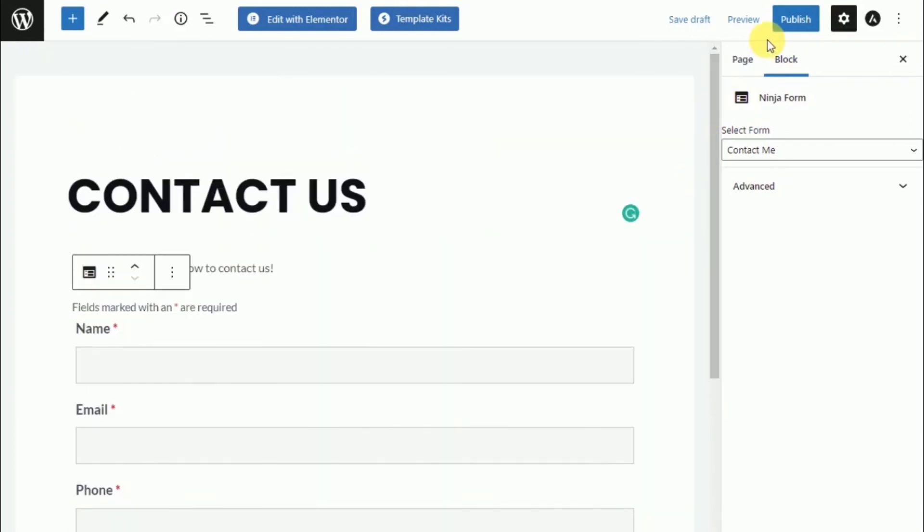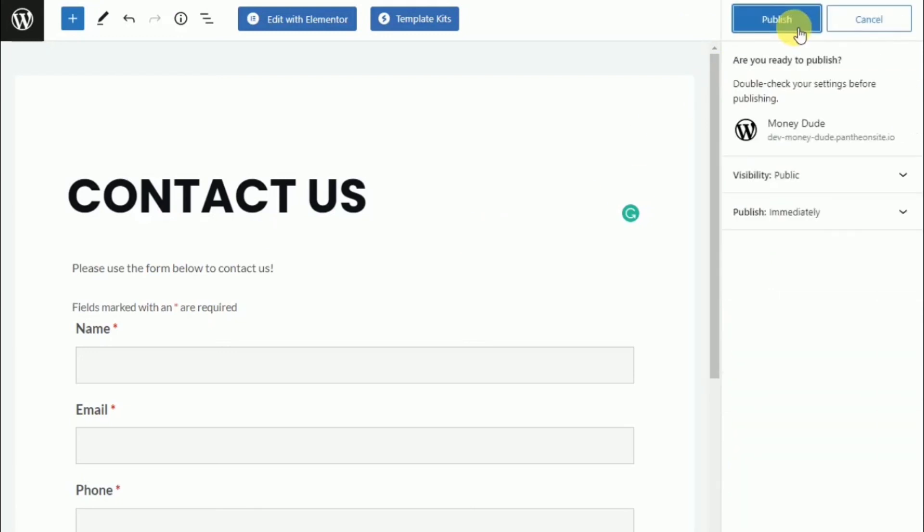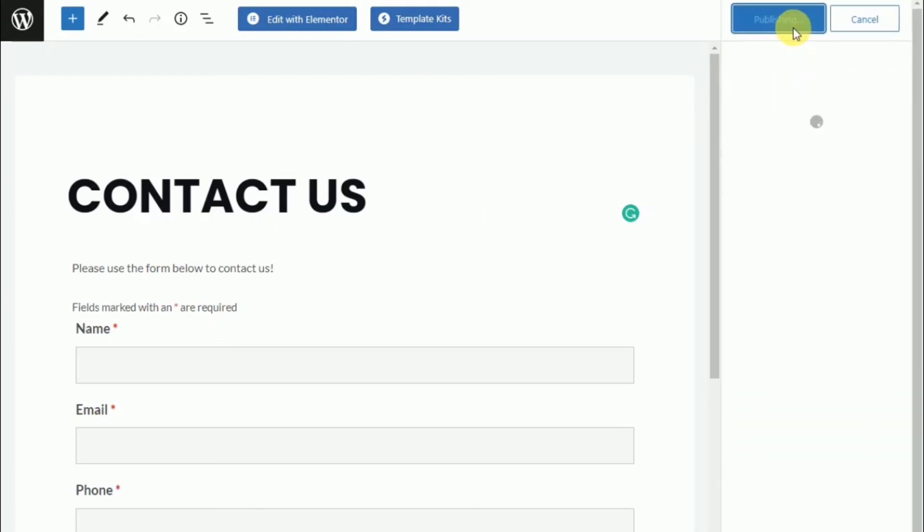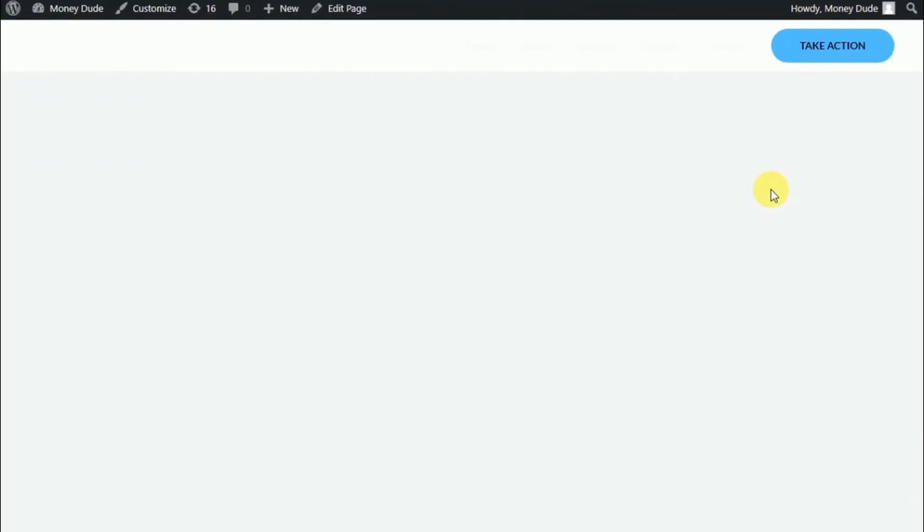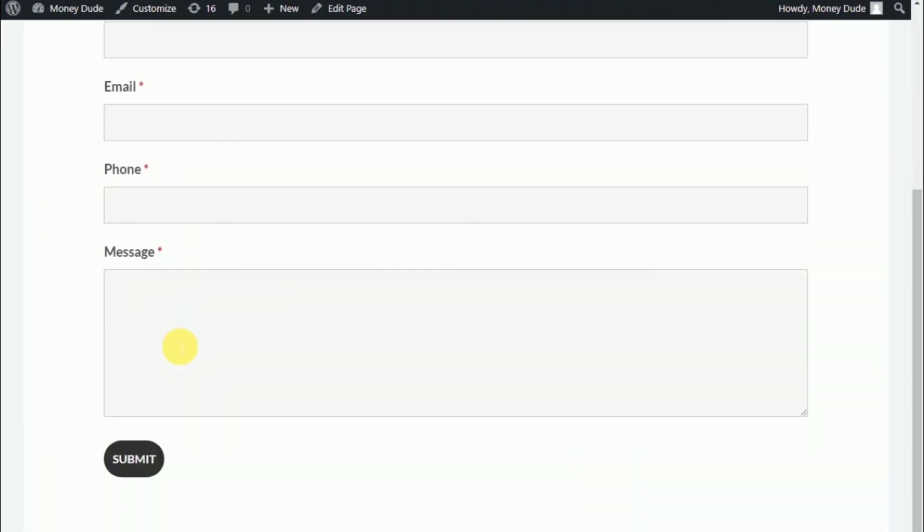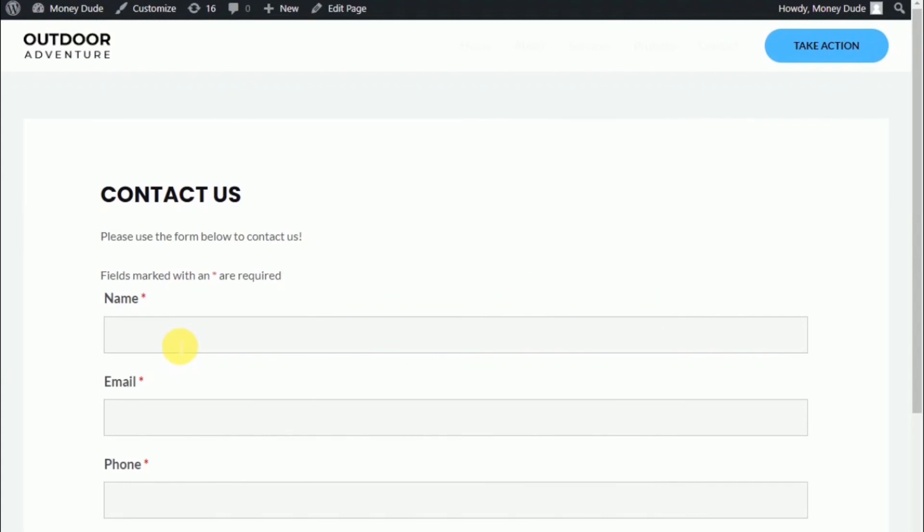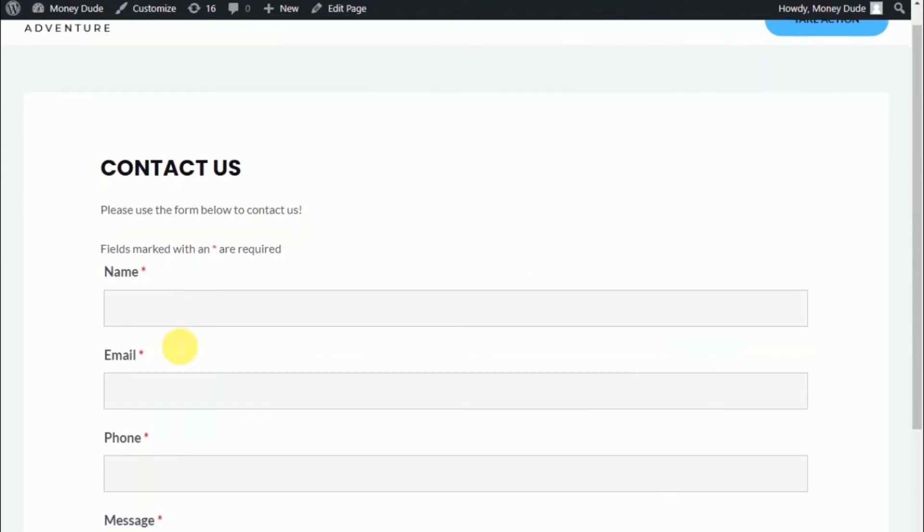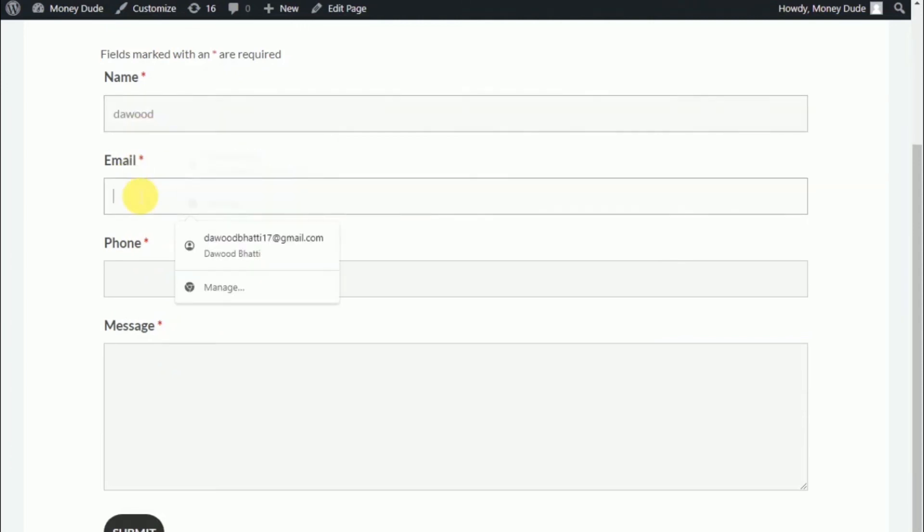And that's pretty much all that is to it. So now we click publish. And let's take a view of this page. So click view page. And as you can see, everything is looking all good.